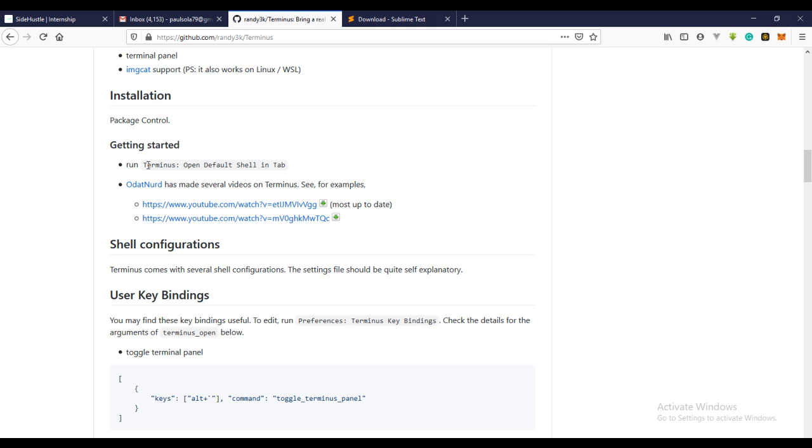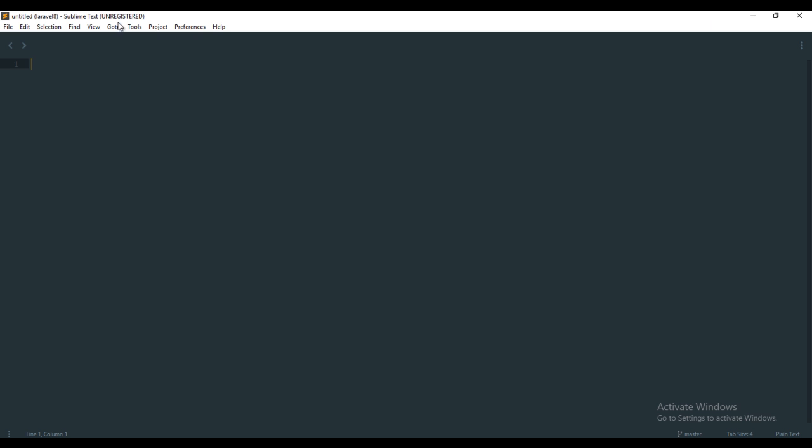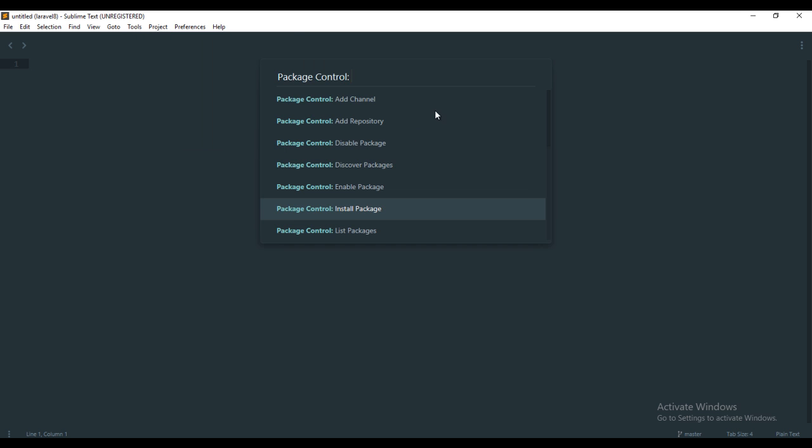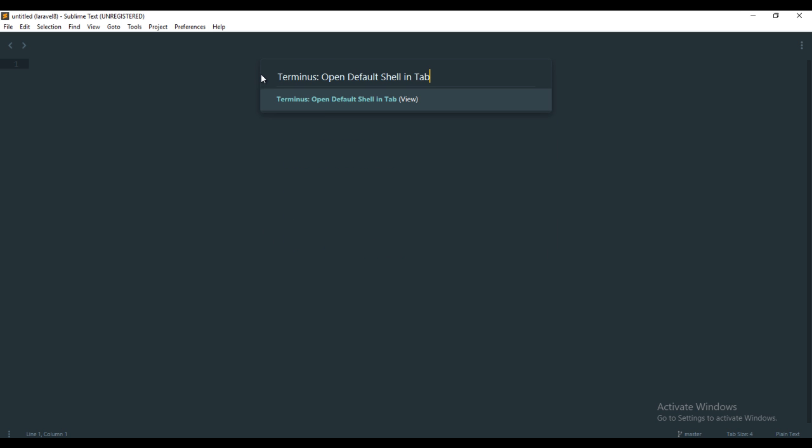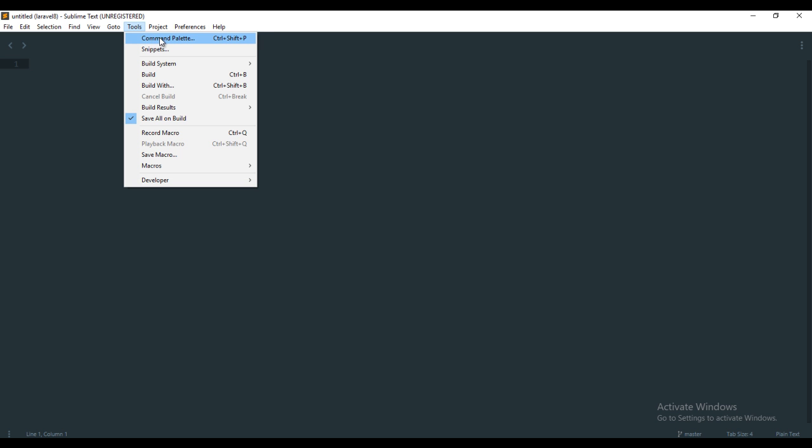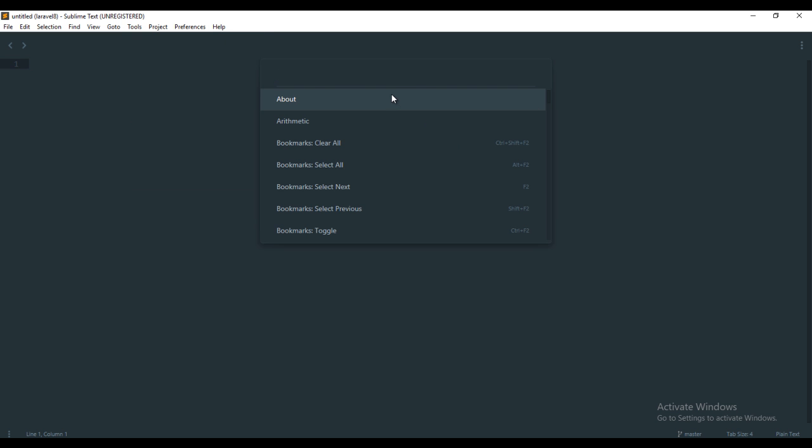I've copied it. Come over to Preferences, Package Control, and you can just paste it right here. Or you can come over to Choose Command Palette and just paste it right here. I'm just going to do this and press the Enter button.